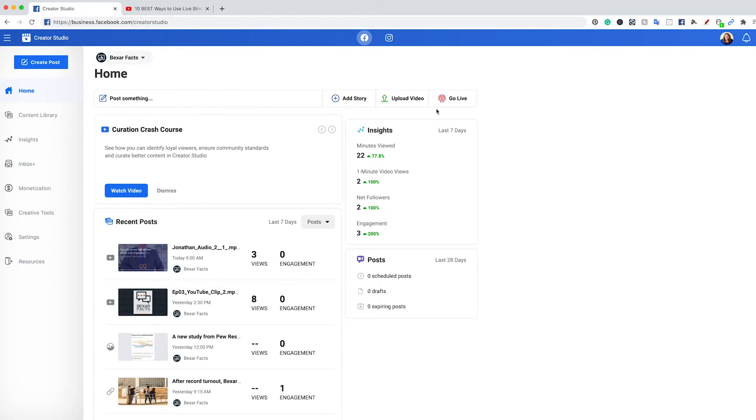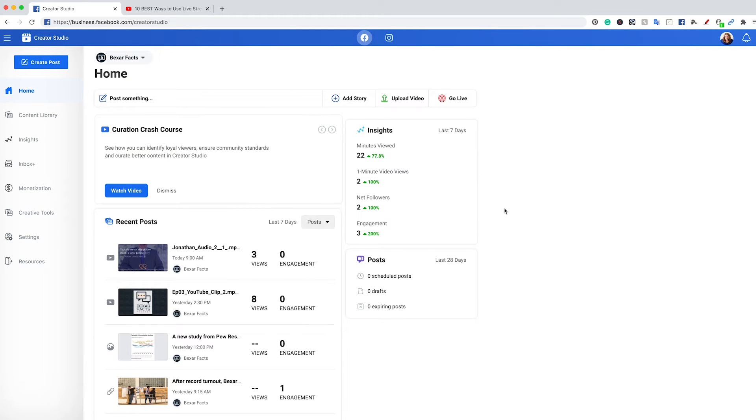Let's head over to Creator Studio where I'm going to walk you through what the interface looks like, where you can find things, and we'll also do an example of how to post something to Facebook. Welcome to Creator Studio. To get started, you're going to go to business.facebook.com forward slash Creator Studio, and this is going to be the hub for where you manage your content.